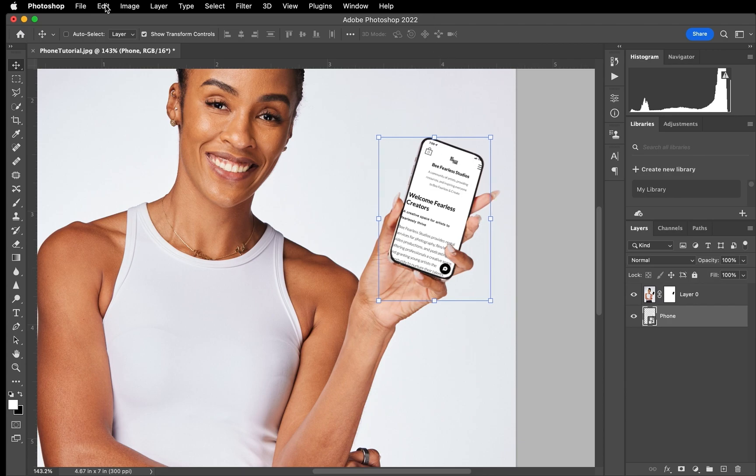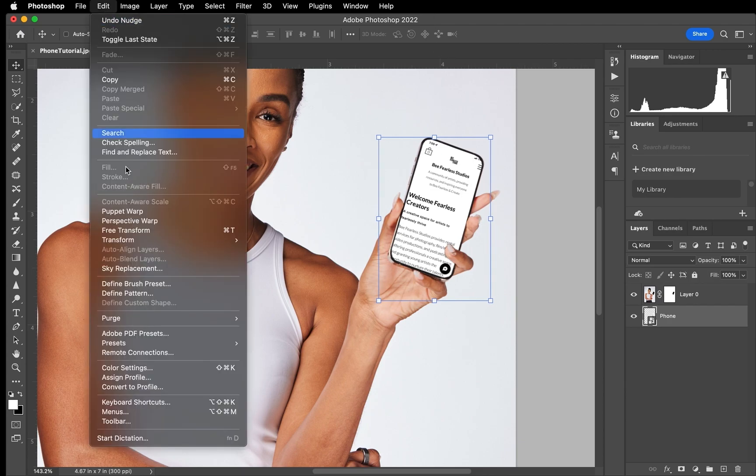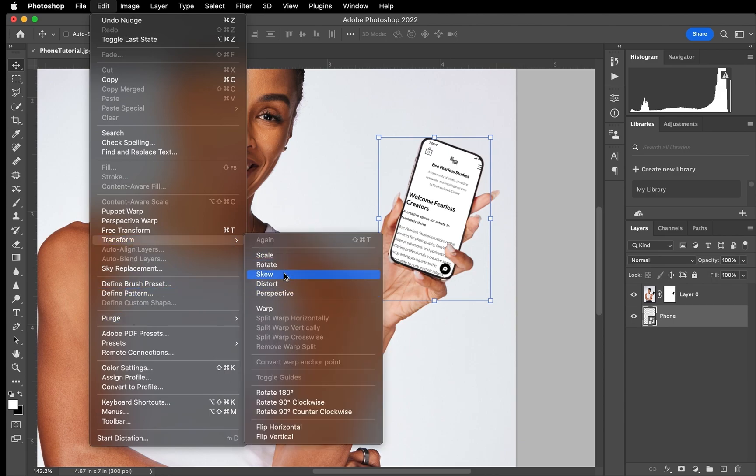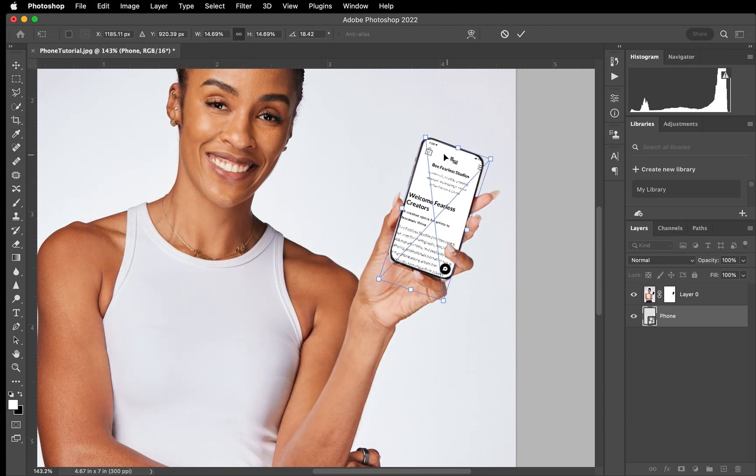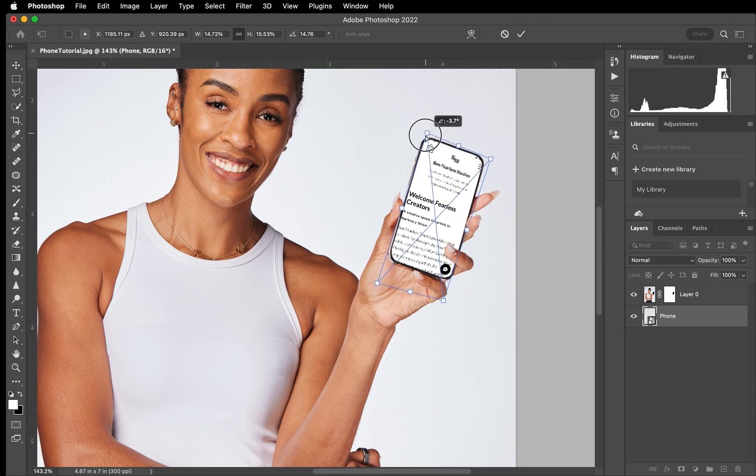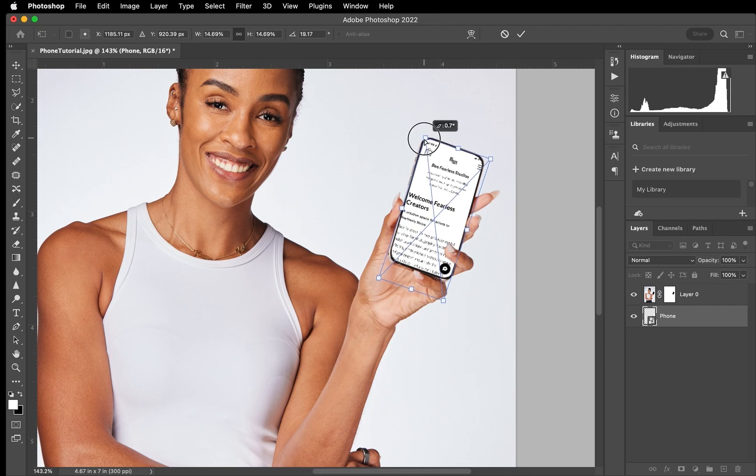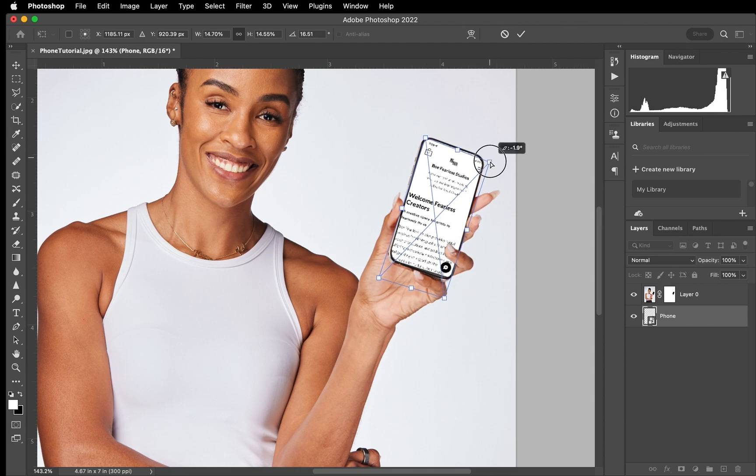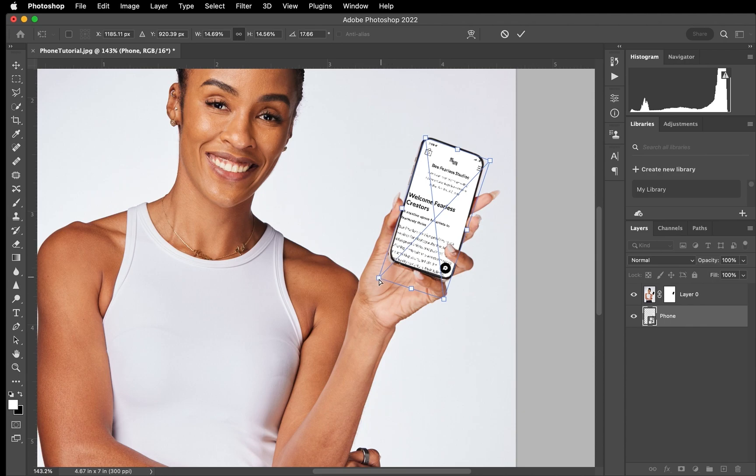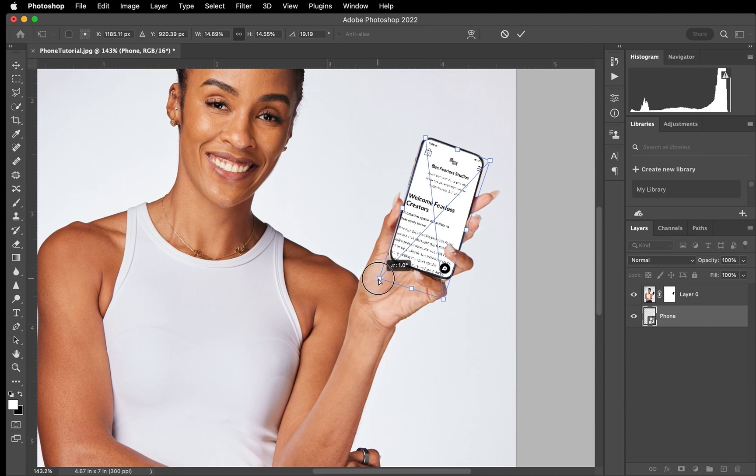And now let's say we want to edit the perspective. What we can do is we'll go to Edit, Transform, and Perspective. And what that does is basically, as we can see, we're able to fine-tune just the perspective of the image to where if it needs to be tilted or shifted a little bit, we can do that right here through there.